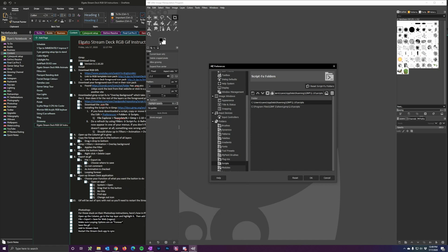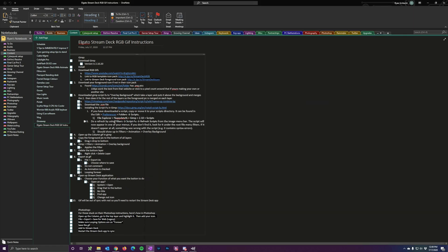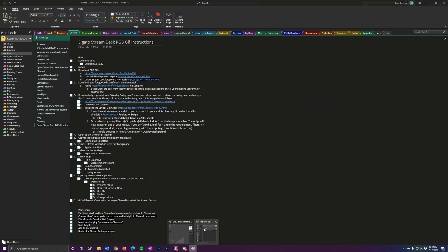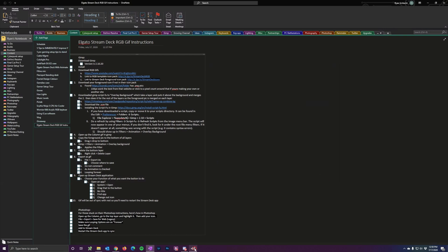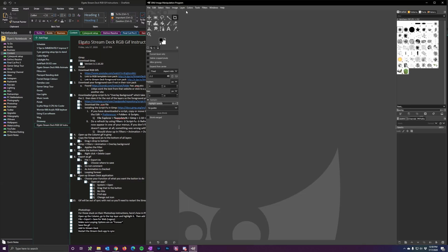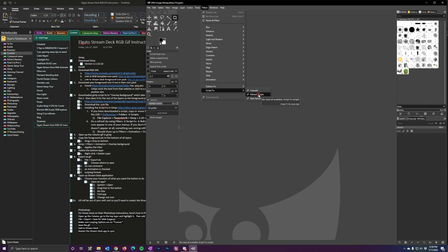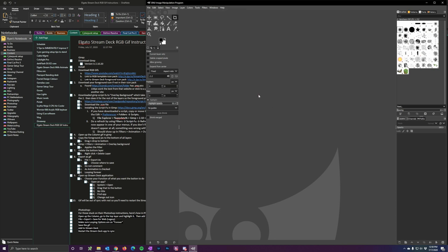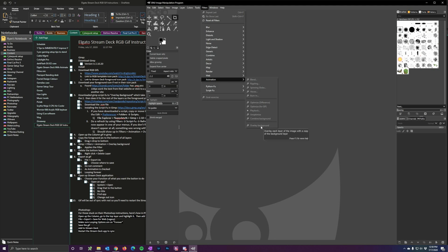Once you've copied the script into the scripts folder, go back into GIMP and refresh by going to Filters, then Script-Fu, then Refresh Scripts. That way GIMP will be able to see the Overlay Background script. Now you can find it under Filters, Animation, Overlay Background — right there, the script is ready to be run.